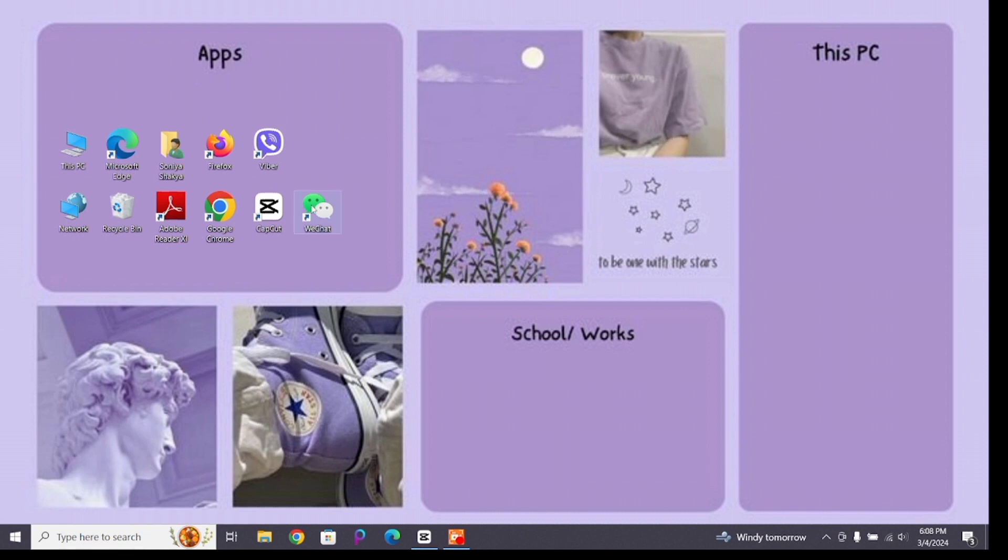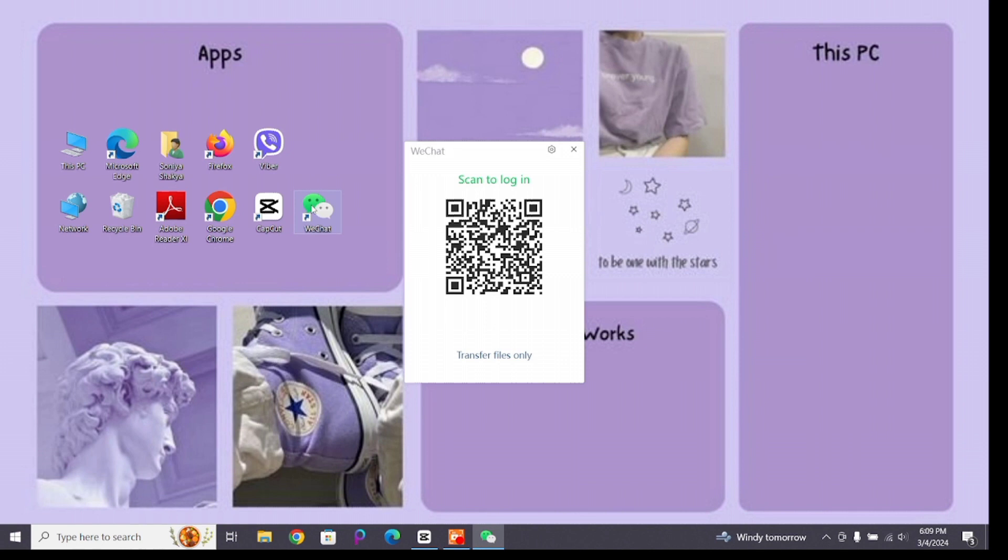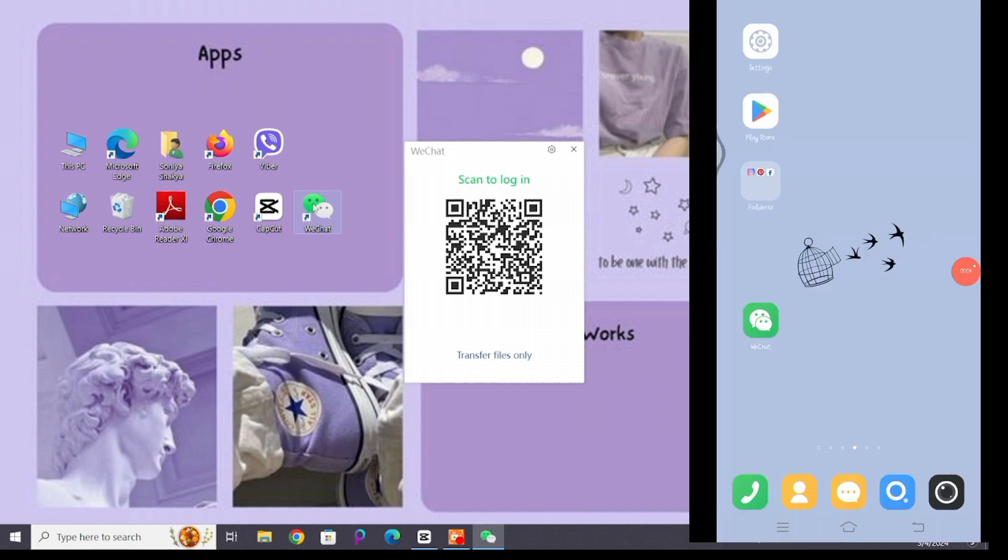For that, you'll have to open your WeChat application on your desktop first, and you will see this interface where you will see the QR code. You will have to scan this QR from your mobile device. On the mobile device, open your WeChat application.